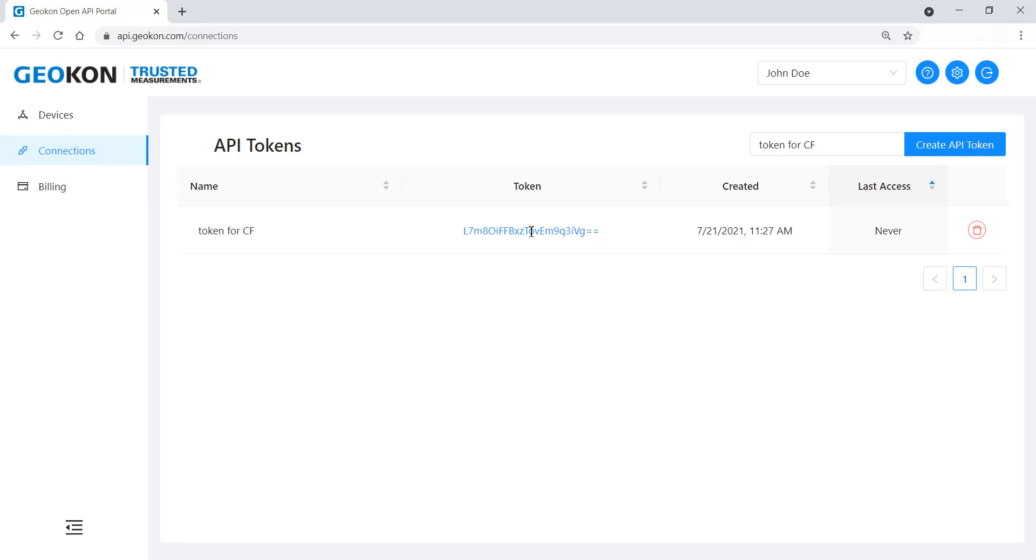Creating multiple tokens for one account allows you to share different tokens with different people.